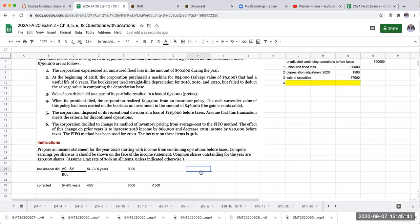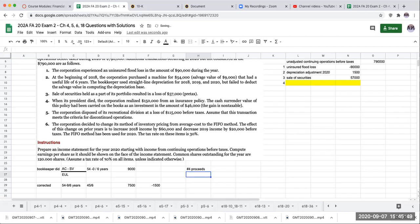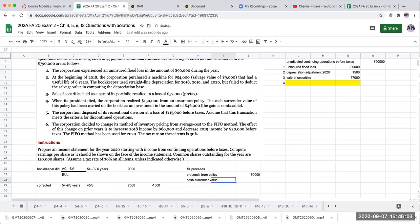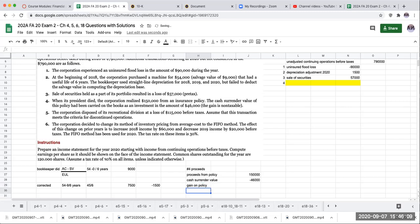But what's going to be the gain on this? So the proceeds from the policy: 150,000. Cash surrender value: $46,000. Gain on the policy is going to be $104,000.